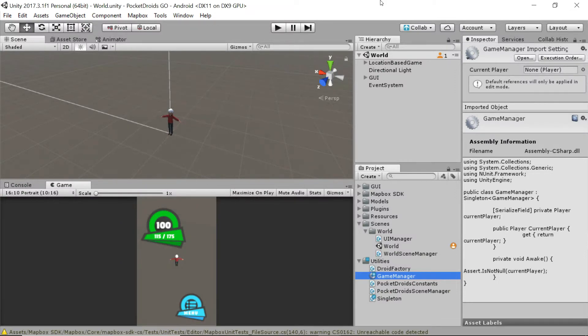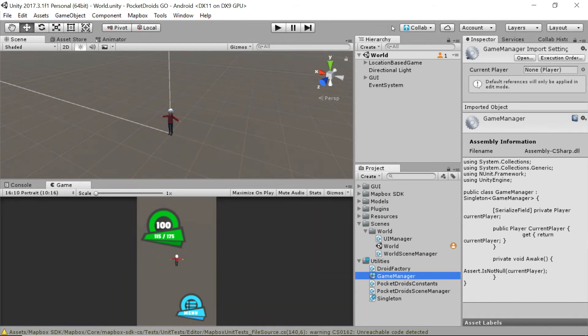Now that we've got our game manager class set up, the question becomes, where are we going to put it? Well, there are about a billion different ways that people get this set up. And everybody's got their own way to do it.